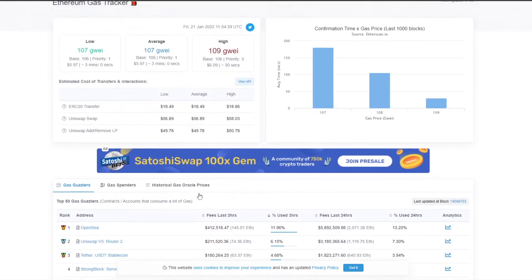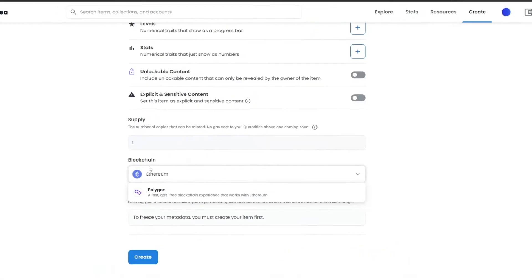So that's how it basically works. When you choose Ethereum you have to pay the gas fees, but if you choose Polygon you don't have to pay gas fees. If you choose Ethereum, you will only have to pay the gas fees twice — that's it. After that, you don't have to pay it anymore.